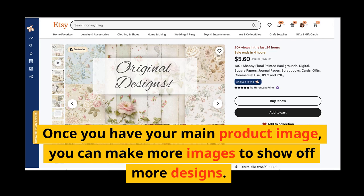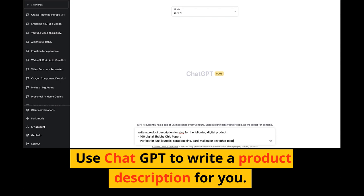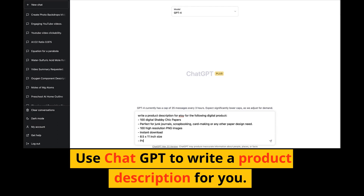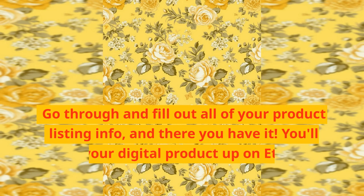Now let's head over to ChatGPT and have AI write a product description for us — of course if you'd rather write it yourself you certainly can. Here's what ChatGPT came up with. Go through and fill out all of your product listing info, and there you have it — you'll have your digital product up on Etsy and making passive income.